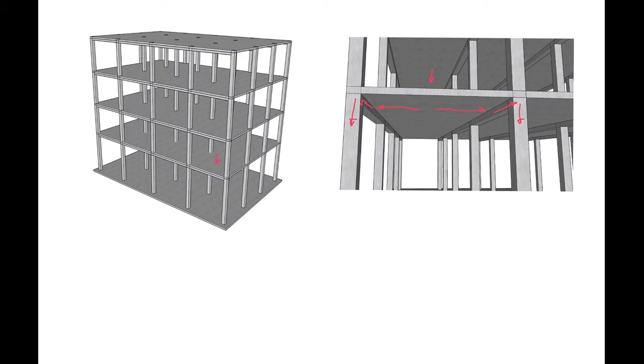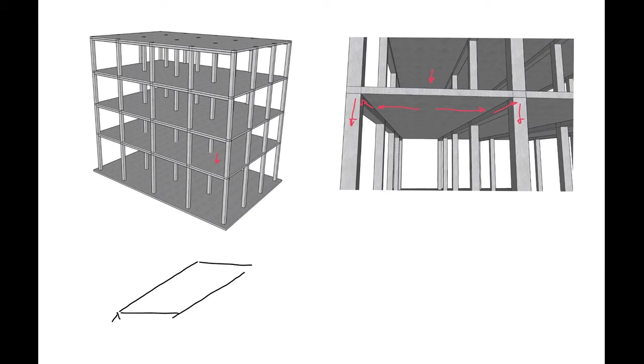So we'll idealize the slab as either simply supported or continuous. Let's say we'll analyze this one as a simply supported slab. So we'll have simply supported supports on the ends running the full length of the slab.